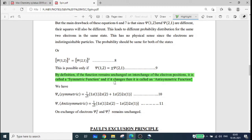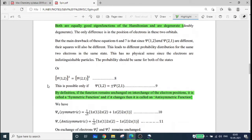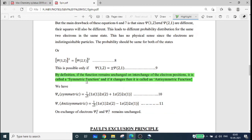If it is anti-symmetric, then exchange of electrons will result in the change of sign of the wave function: psi-12 equals minus psi-21. This is the definition of symmetric and anti-symmetric functions. In our condition, psi-12 should be equal to plus or minus psi-21.